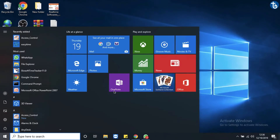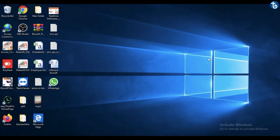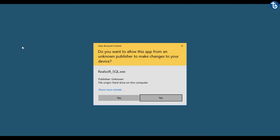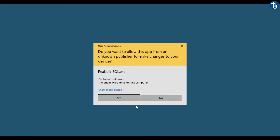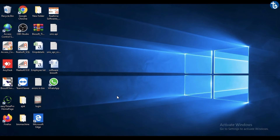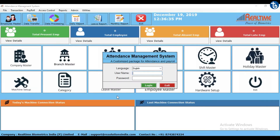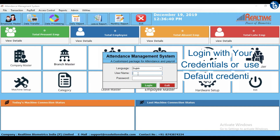In this video you will see how to do the payroll, or salary setup, in Realsoft SQL 11.0 desktop software. Log in with your credentials or use the default credential as admin.